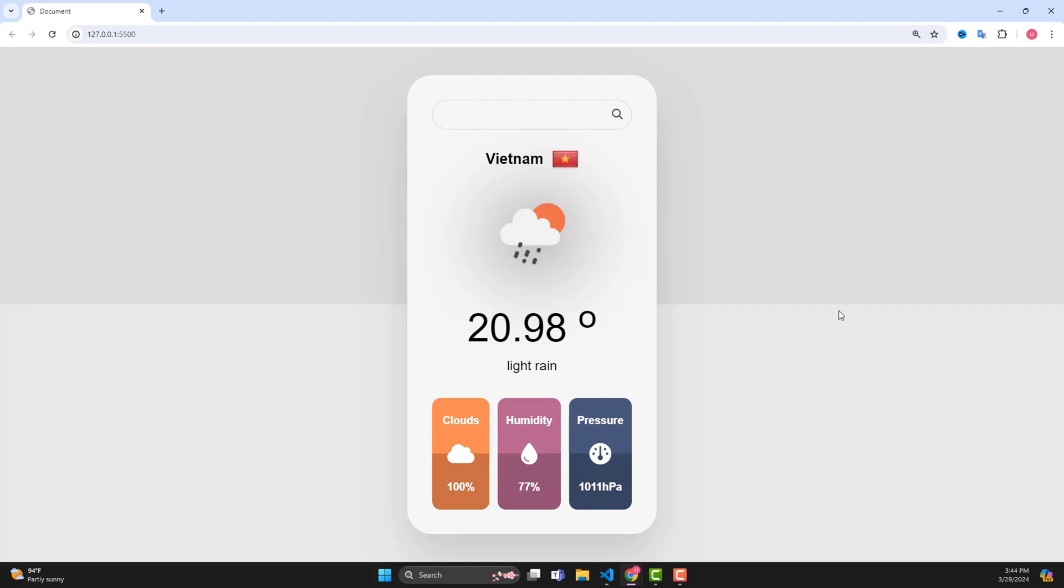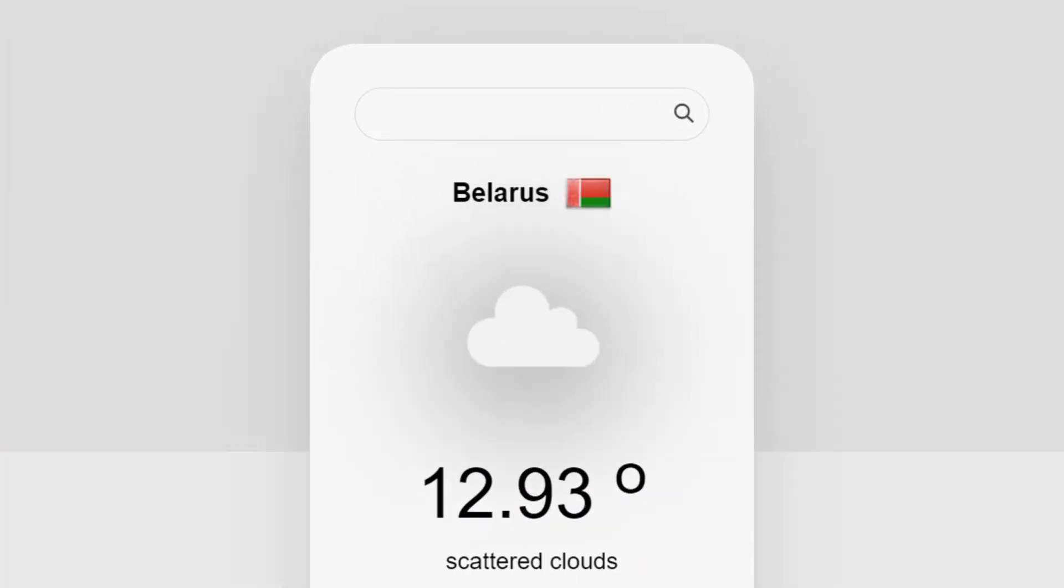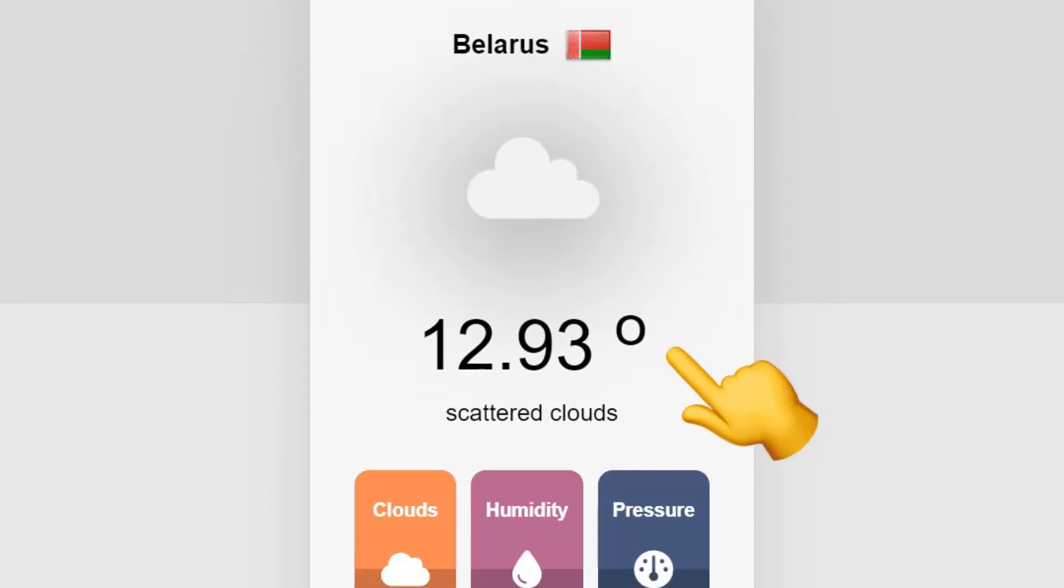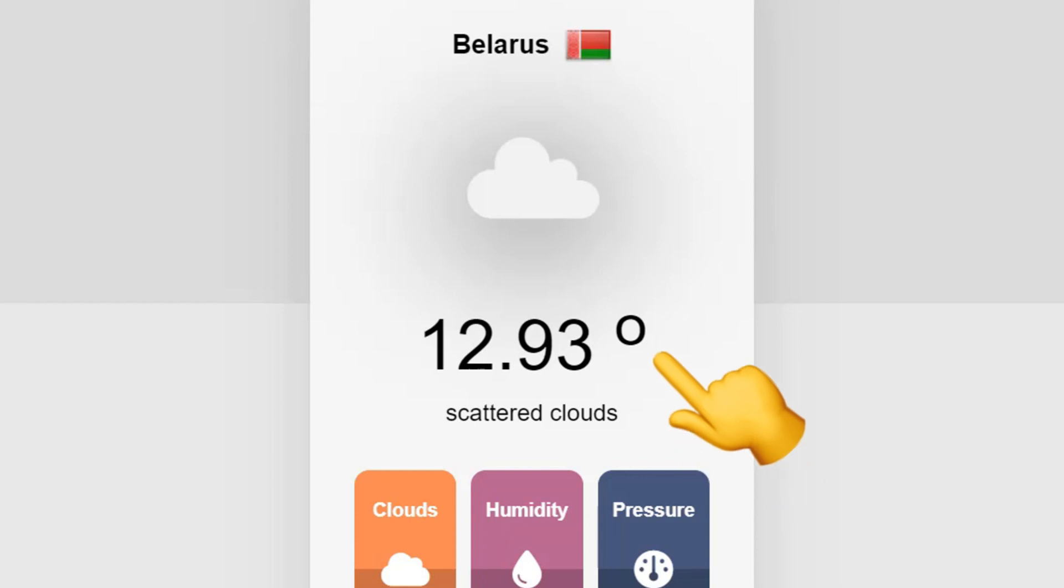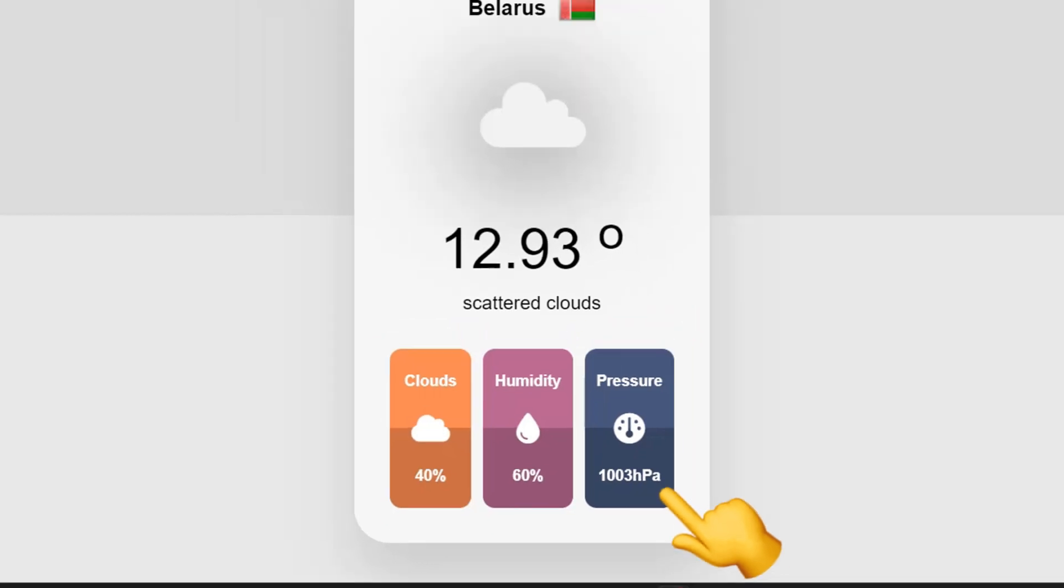This will be an interesting project for those of you who want to get familiar with the API when searching for a place. The application will provide a lot of important information related to the weather such as temperature, air pressure, pictures depicting the weather, wind power, humidity, and pressure.